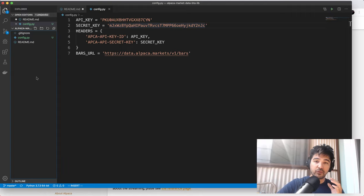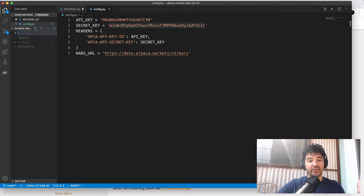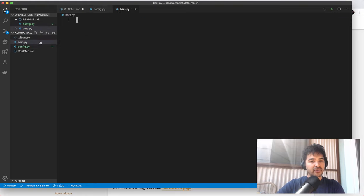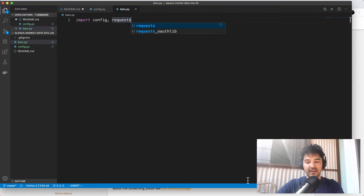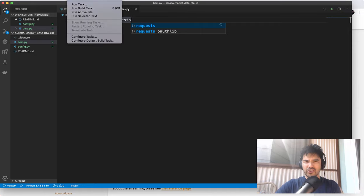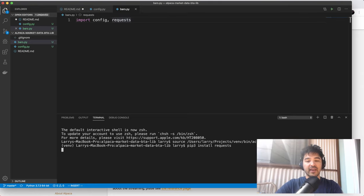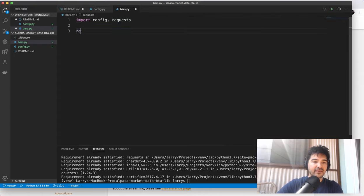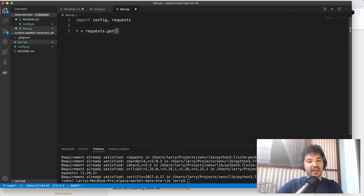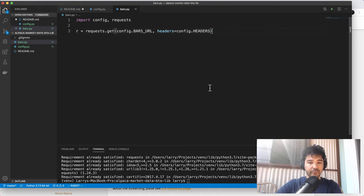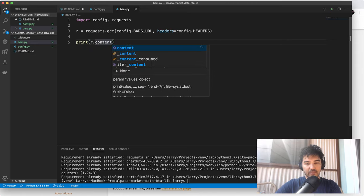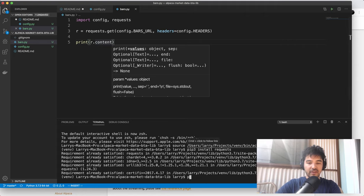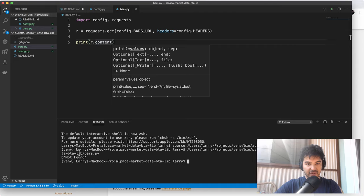Now let's make an HTTP request to the alpaca market data API and retrieve some bar data for a particular stock symbol — let's say Microsoft. I'll call this bars.py, import config and requests. We'll do r equals requests.get with config.bars_URL and headers equal to config.headers. If we just print the content and run the script, we'll probably get an error — it says not found, because there's a requirement that we send it a symbol.